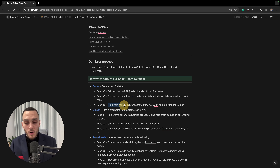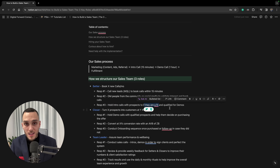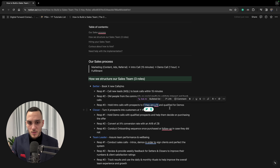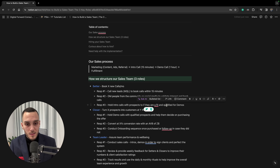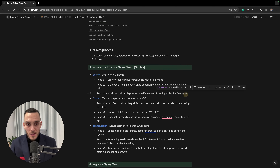Another responsibility is to hold intro calls — to get to know the prospect and see if they're a fit for what we're currently offering. We check whether they have enough time, energy, interest, and money to invest in our programs. The keyword here is 'qualified.' We don't look for high volume; we look for the right people to join our demo calls.